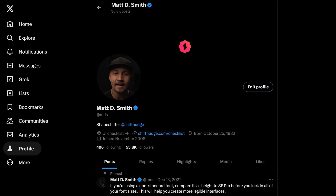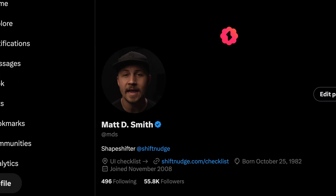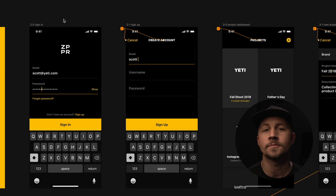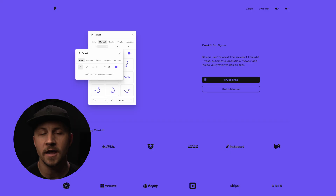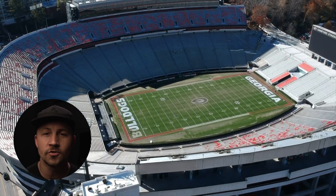If you don't know me, my name is Matt and I've led interface design projects for the last two decades all around the world, including but not limited to big Fortune 100 companies, venture backed startups, and I've even built my own small design tools like Contrast and Flow Kit. I've served as a design professor at the University of Georgia.